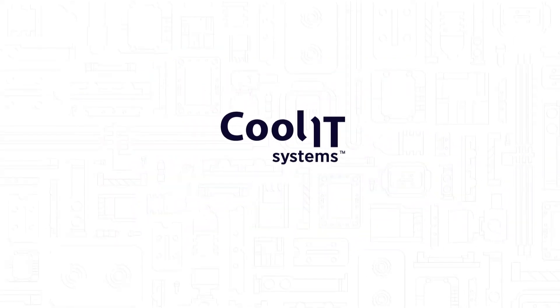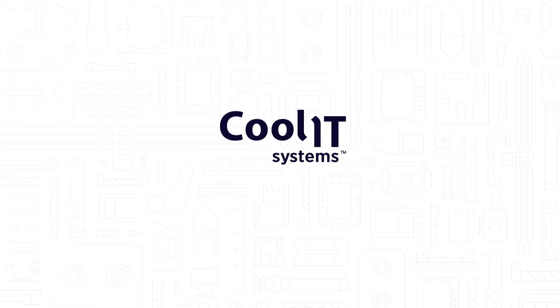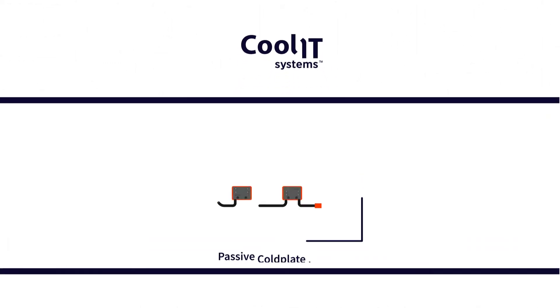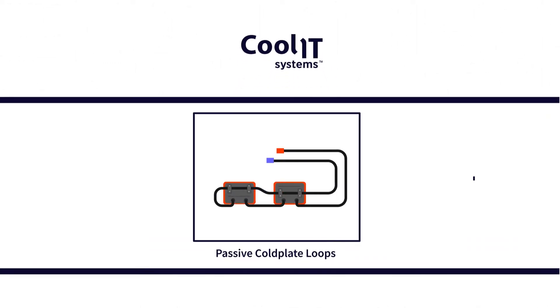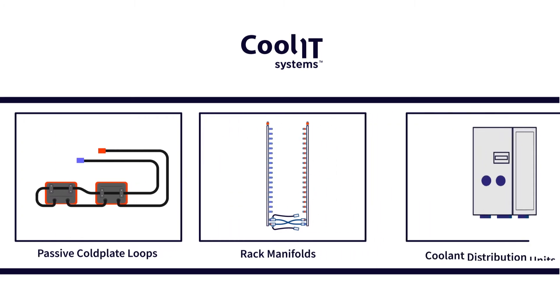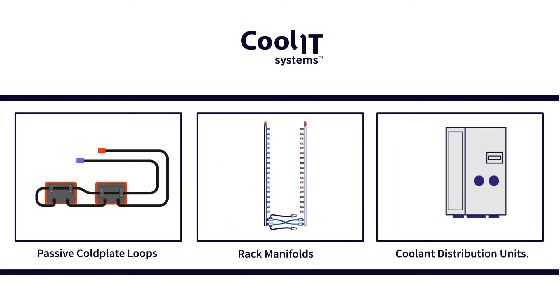CoolIT's rack DLC system consists of three simple, scalable modules: passive cold plate loops, rack manifolds, and coolant distribution units.